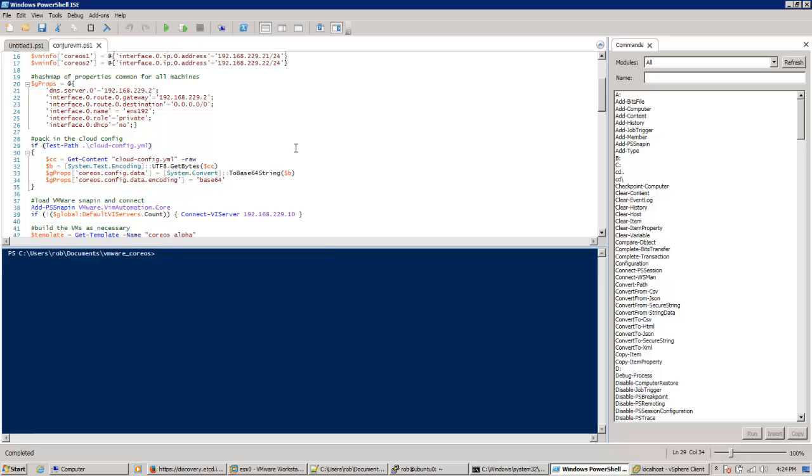You had to interrupt a startup, pass in the auto-login boot parameter, change the core user password, reboot the machine again, SSH in, remount the file system as read-write, and paste in a custom-built cloud config file. You didn't have access to the private IPv4 variable that makes managing CoreOS easier.